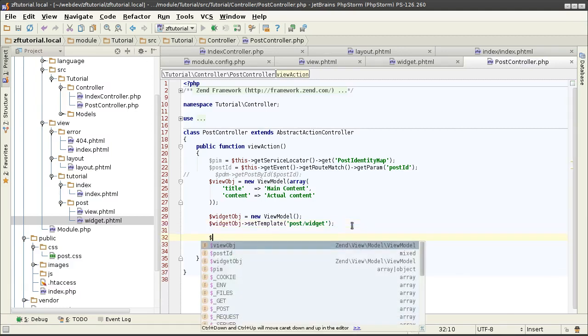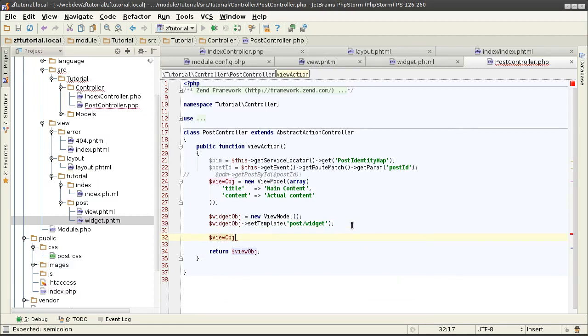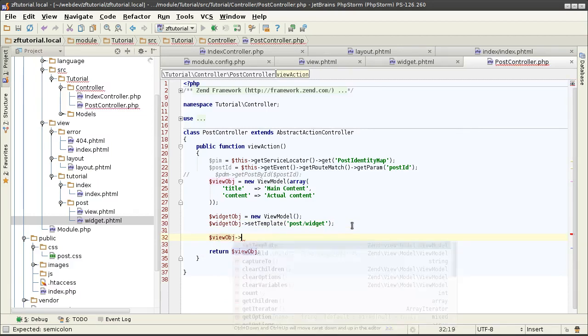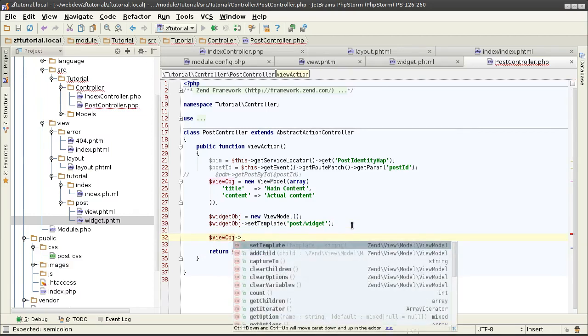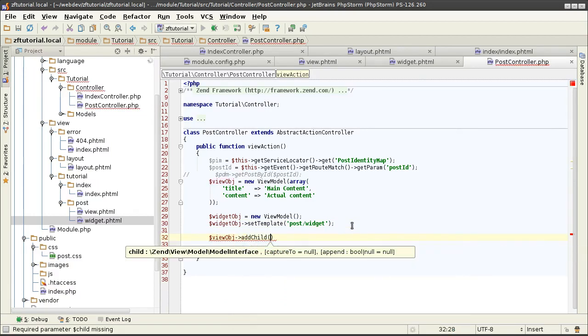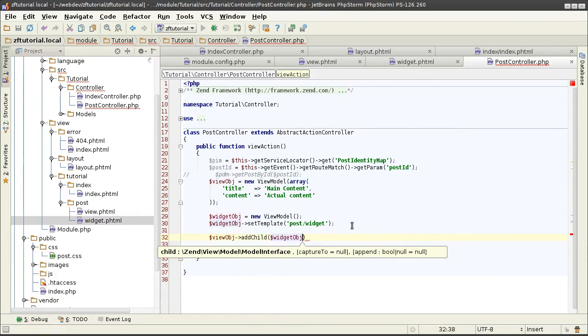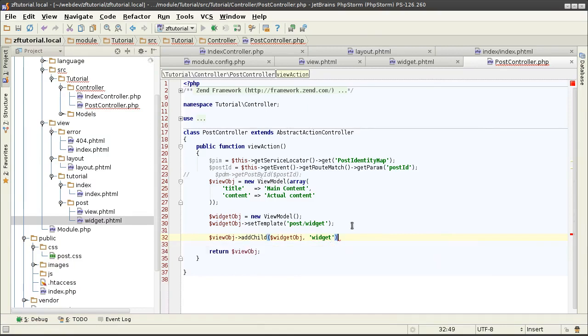I can now take my overall view object for the controller and I can add that one as a child, and I can give it a name. I can just call it widget for now, give it something more meaningful later. Just want to get the concept across.